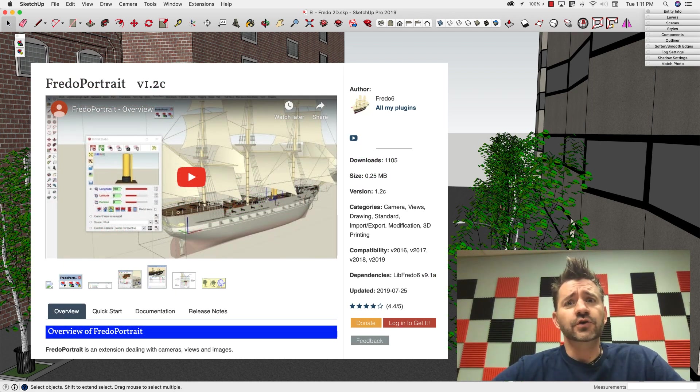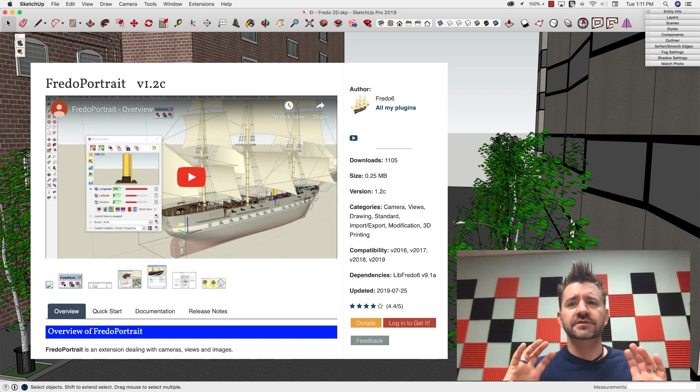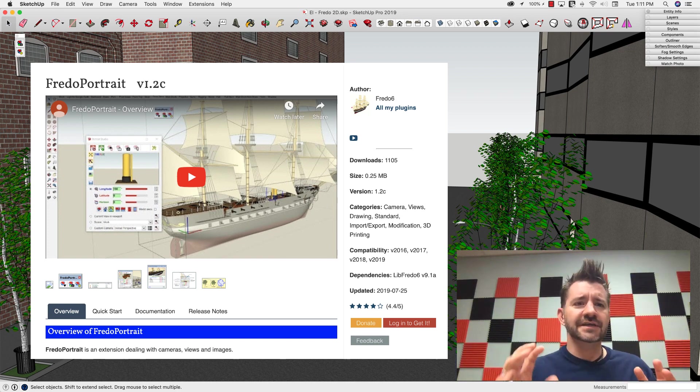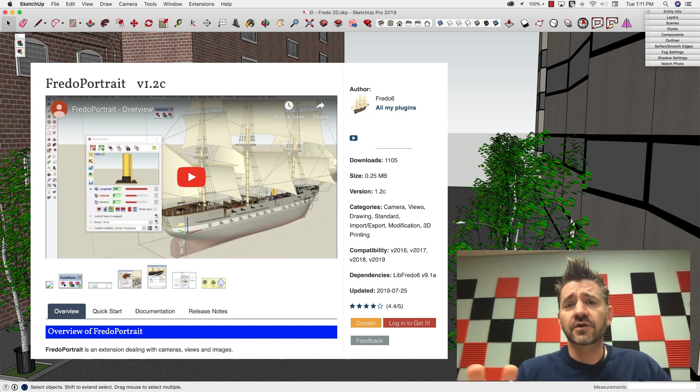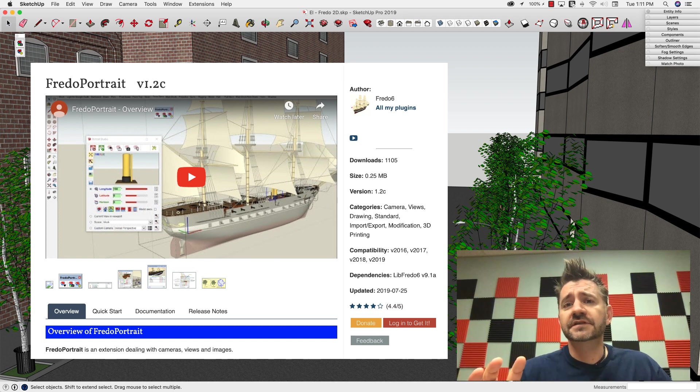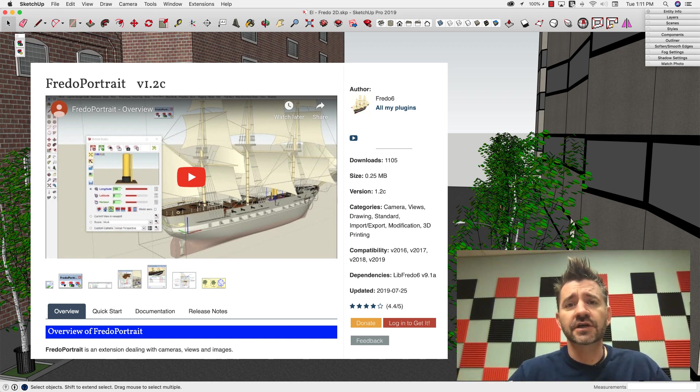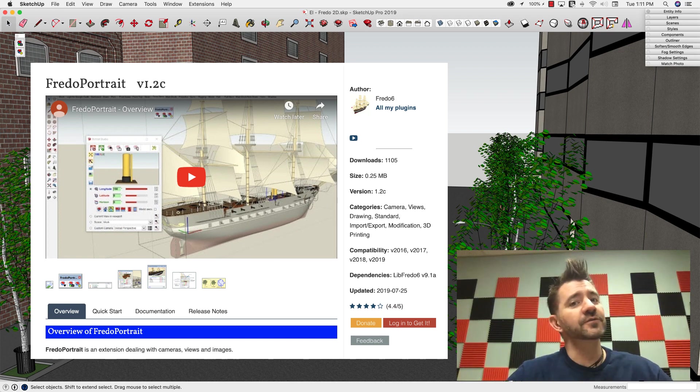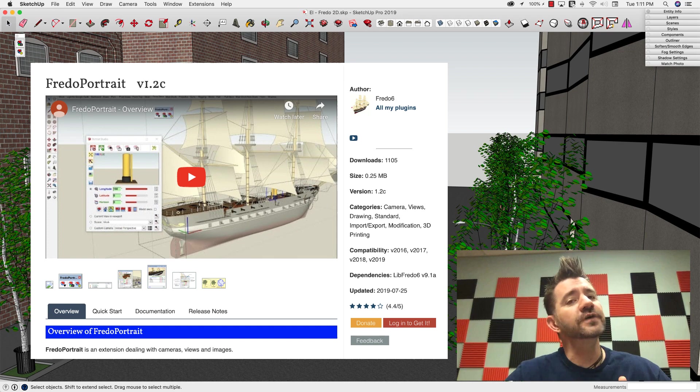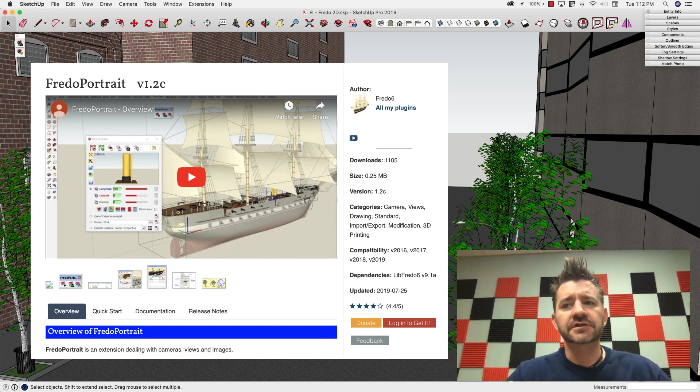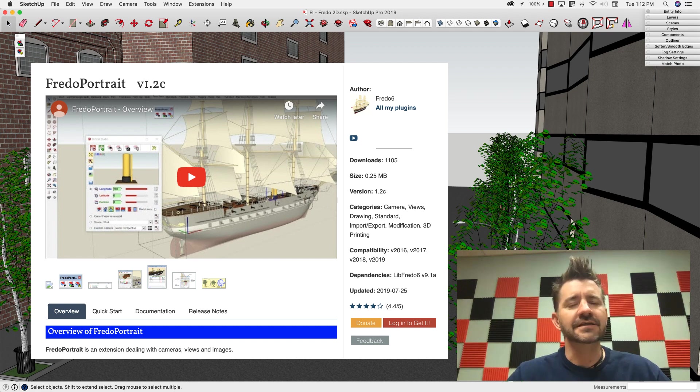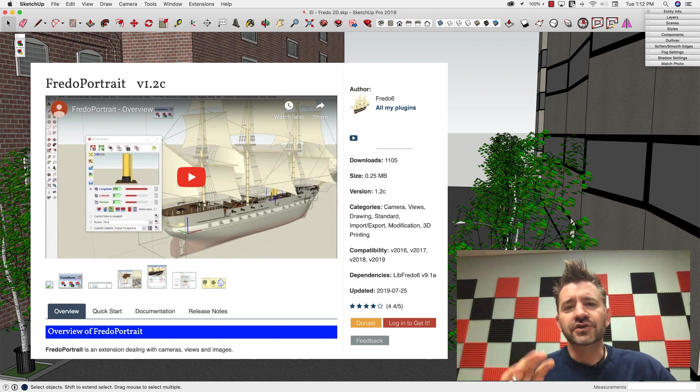Fredo Portrait is a cool extension. It does some stuff with 2D imagery and cameras, and it's well worth checking out. Go hop over to Sketchucation plugin store and take a look. What I specifically want to look at is new functionality that was released, well it's new as of this recording, which is July 2019, so if you're in the future, hey how's it going?